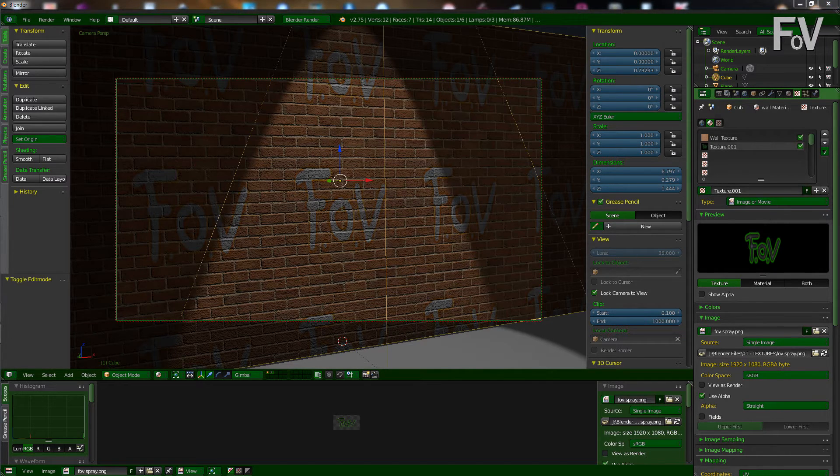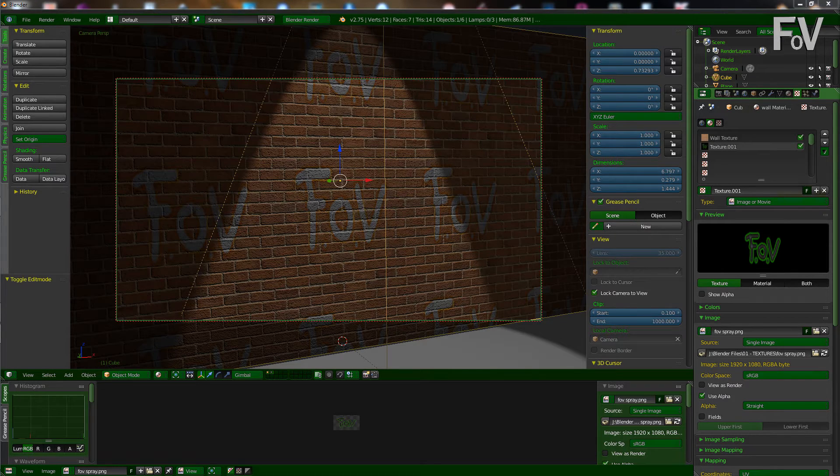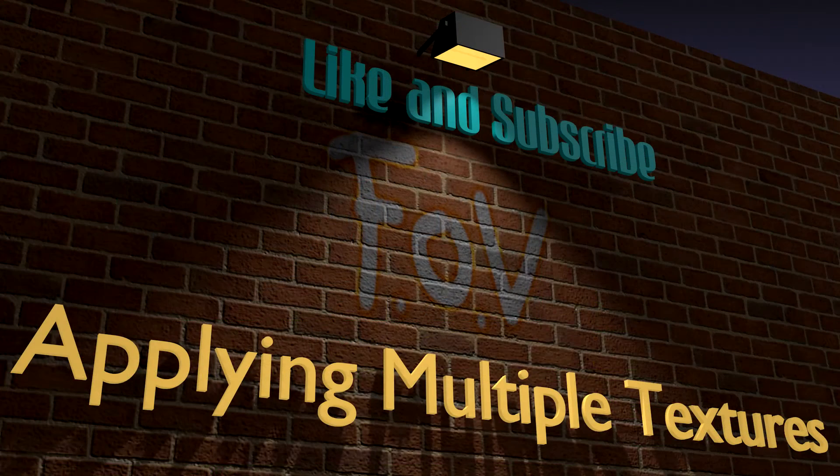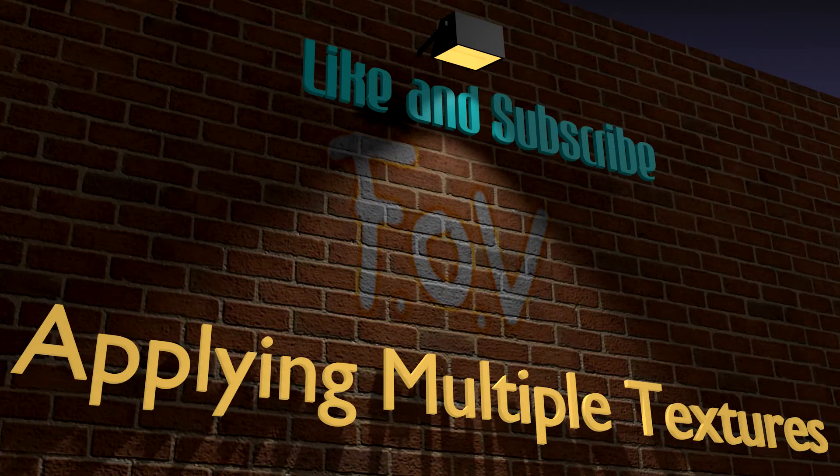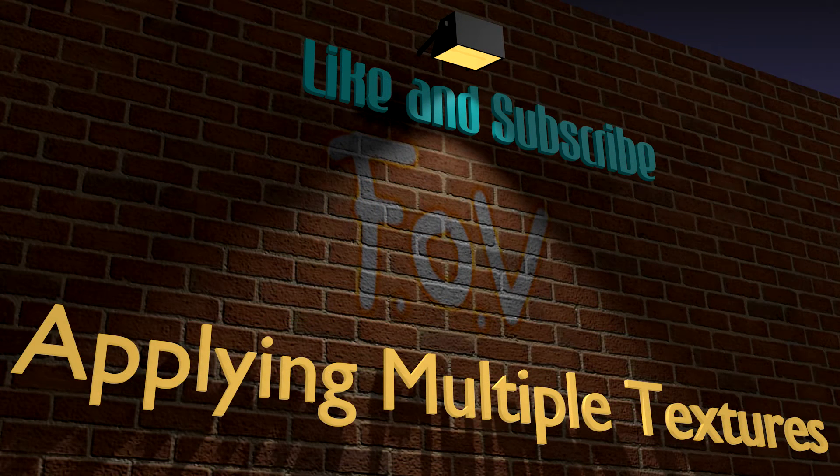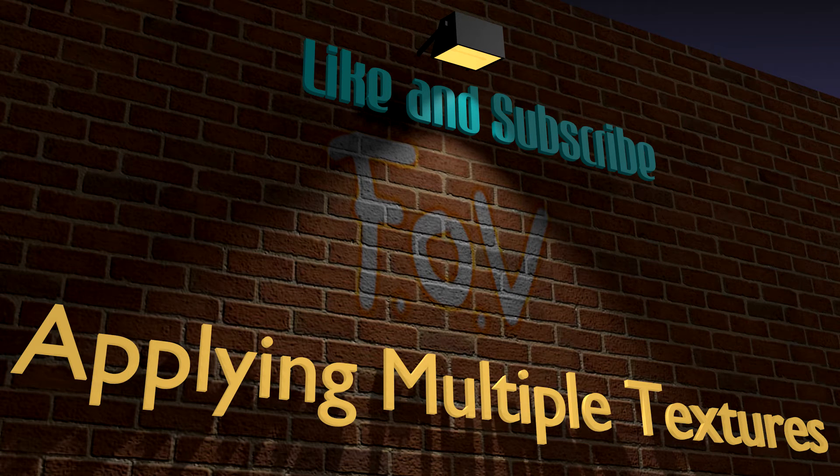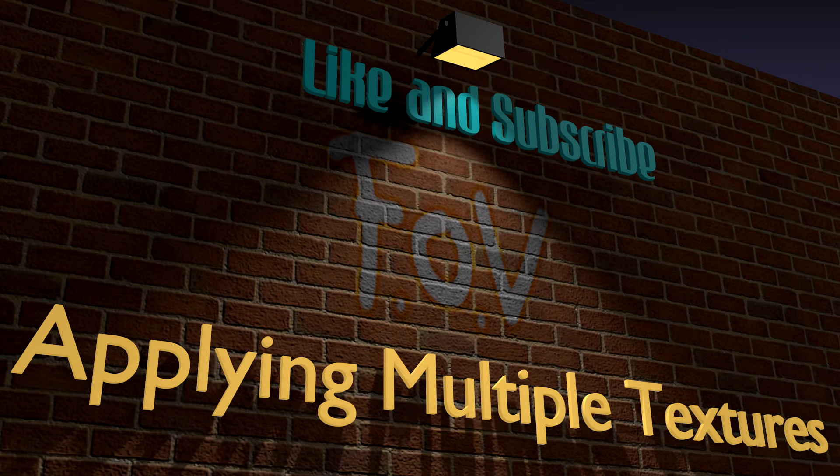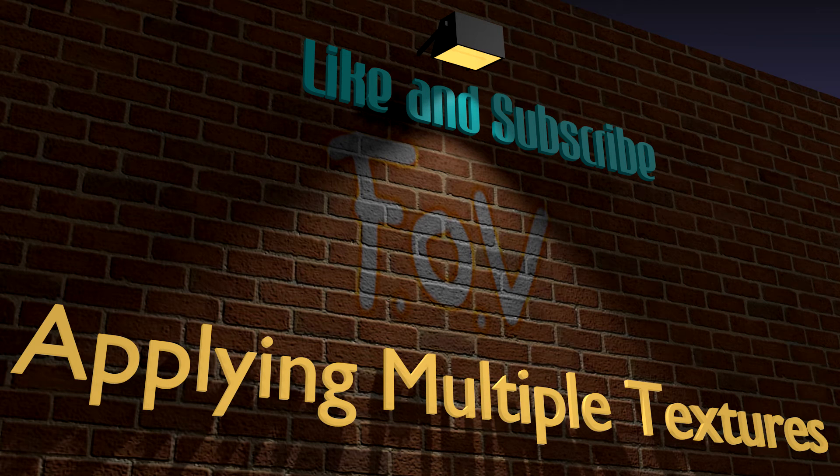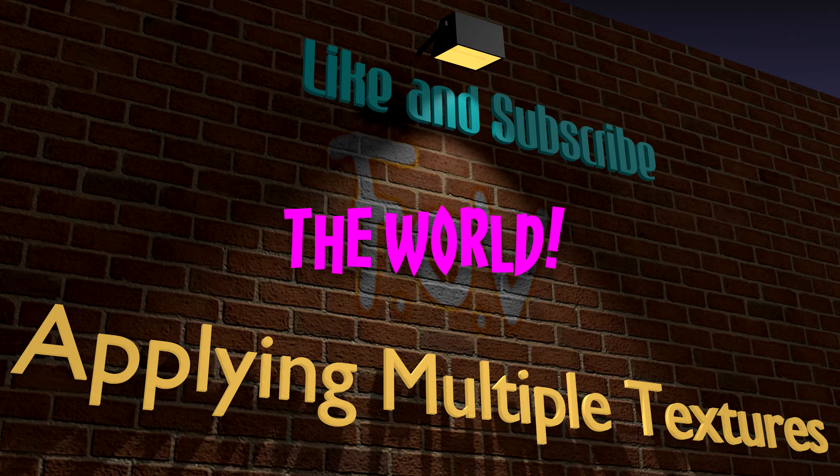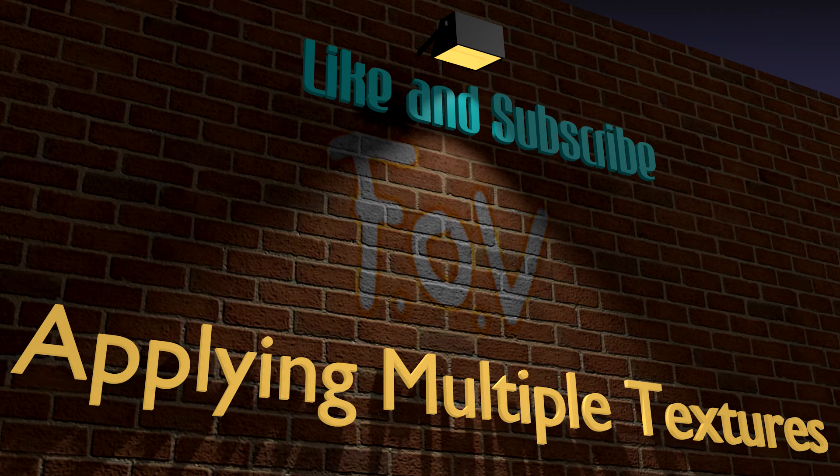So there we are. So that's it for this one. I think you get the picture, or multiple pictures. Okay, so don't forget to like and subscribe for more no-nonsense, step-by-step tutorials on probably the world's best 3D imaging software the world has ever seen in the world. Or something.